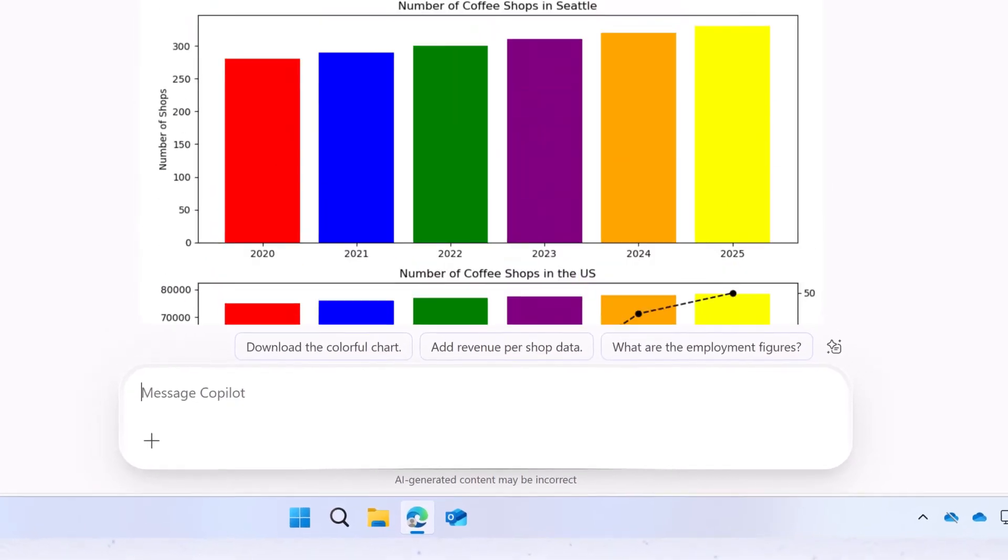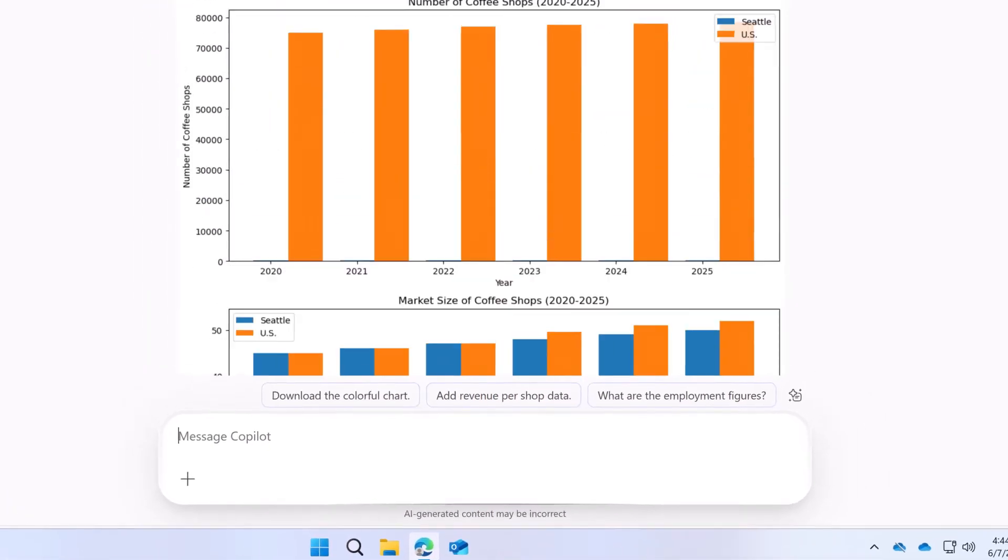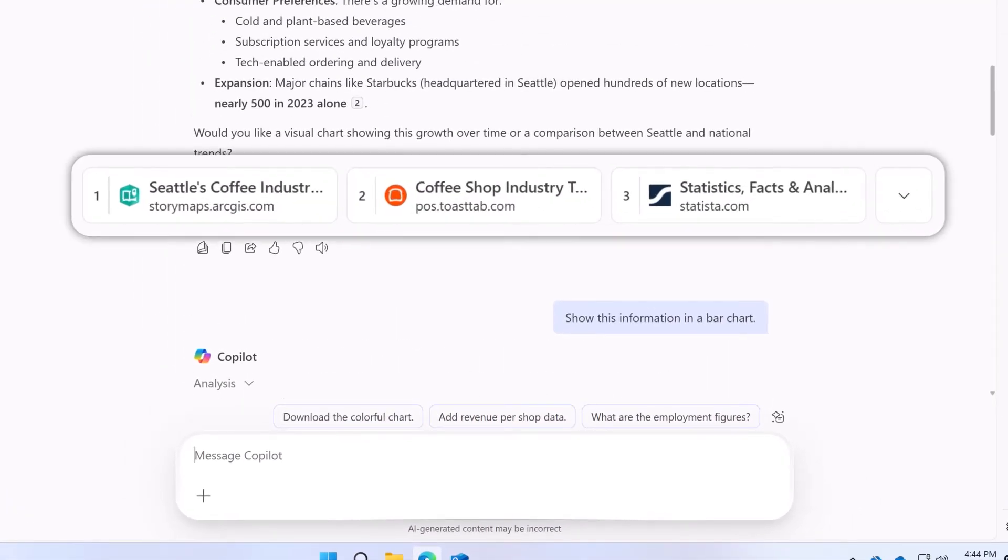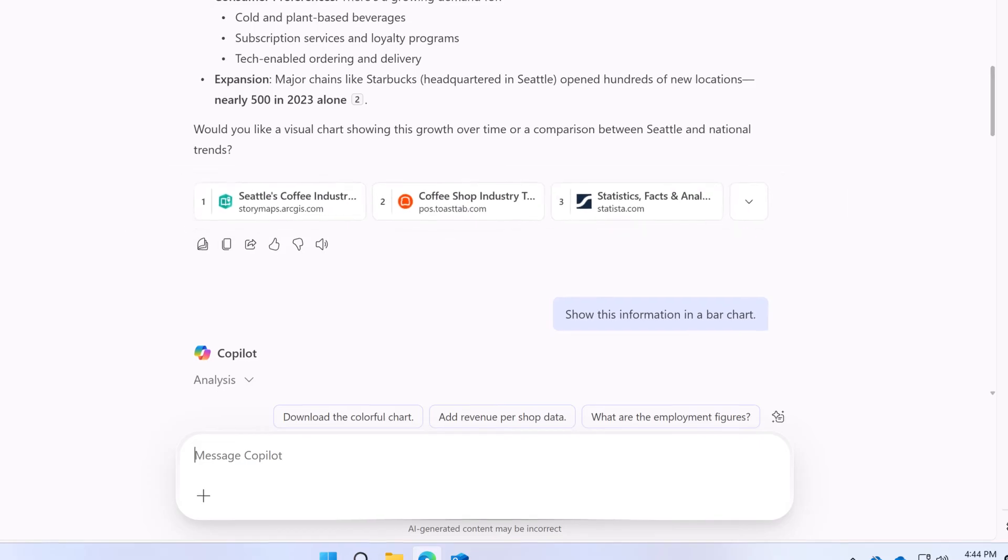Finally, it's a good idea to double check the data in your visualization by referring to the citations.